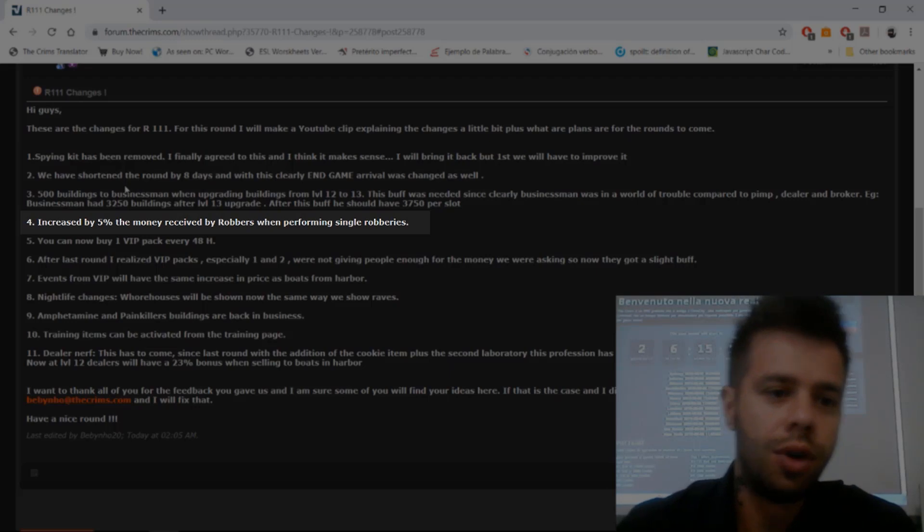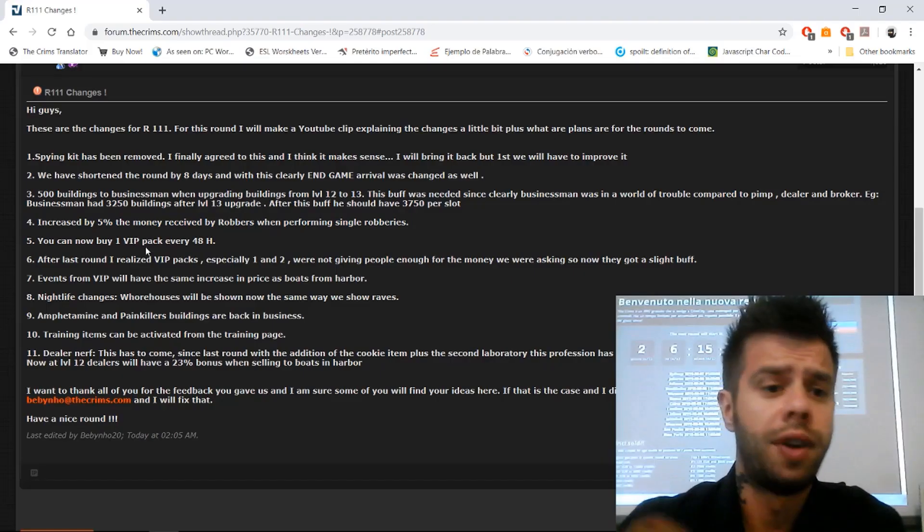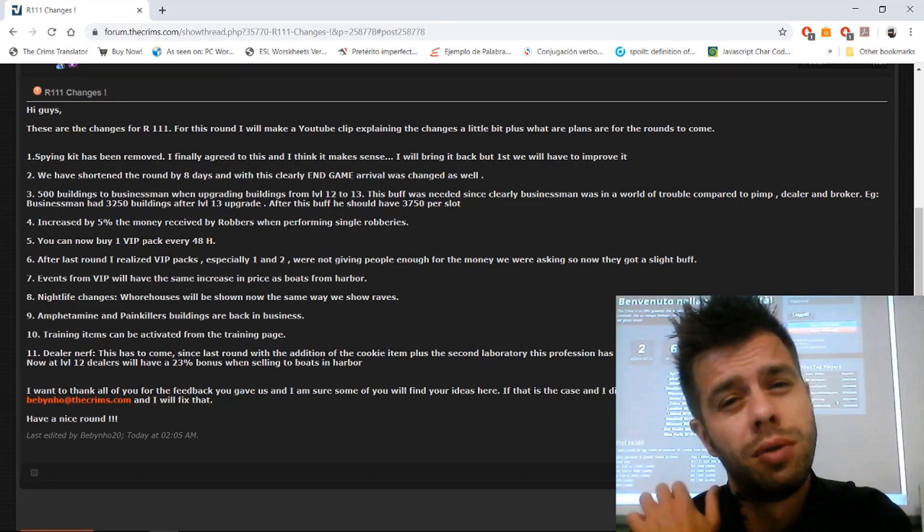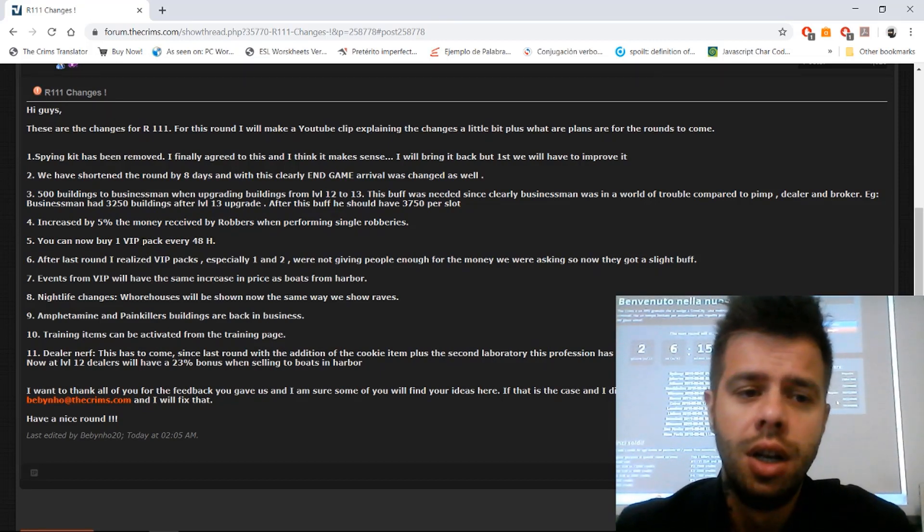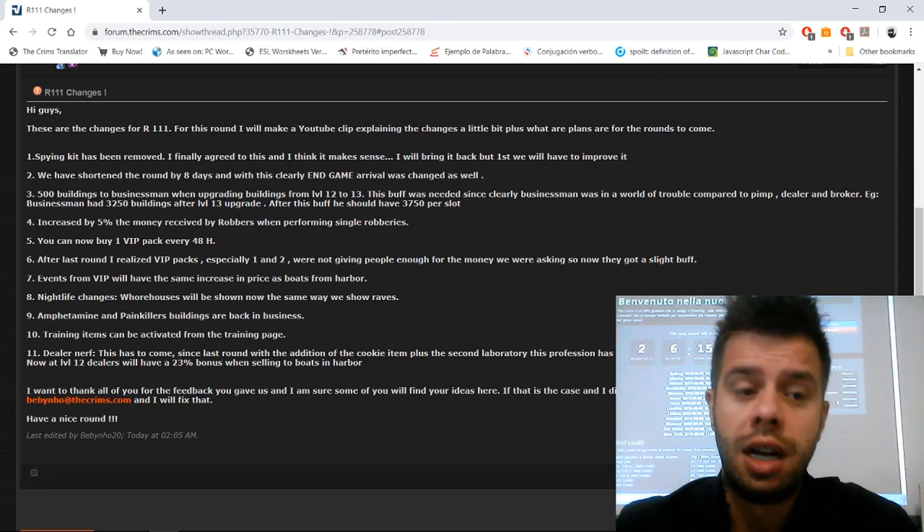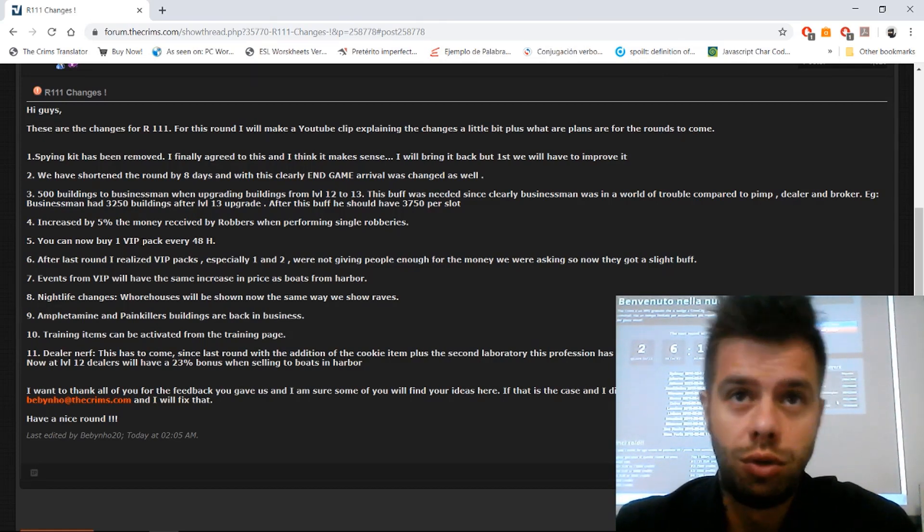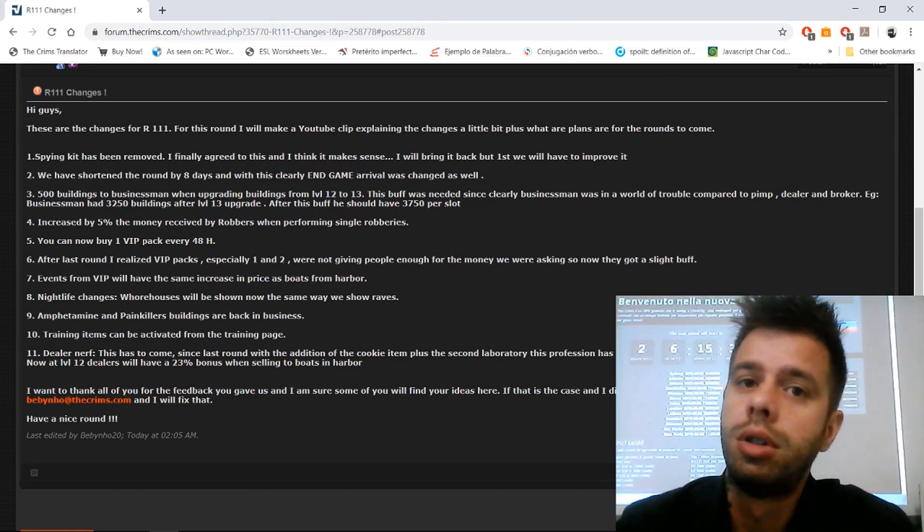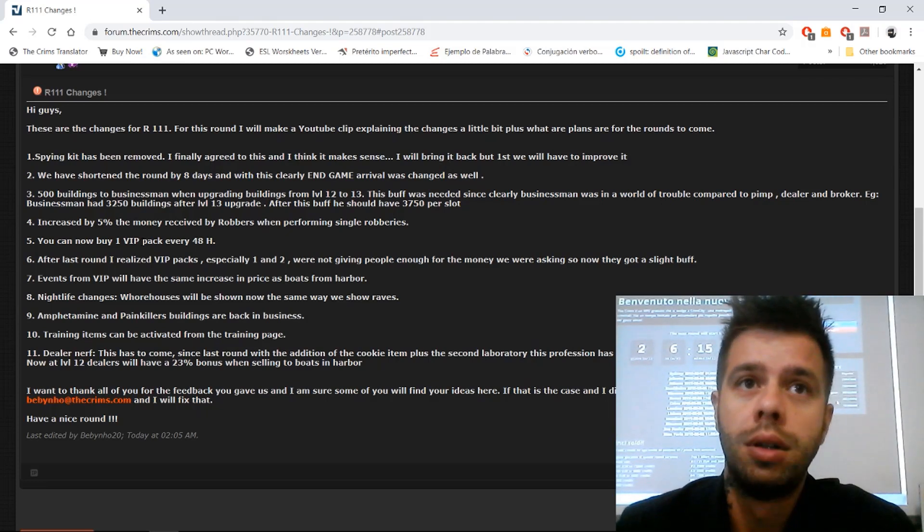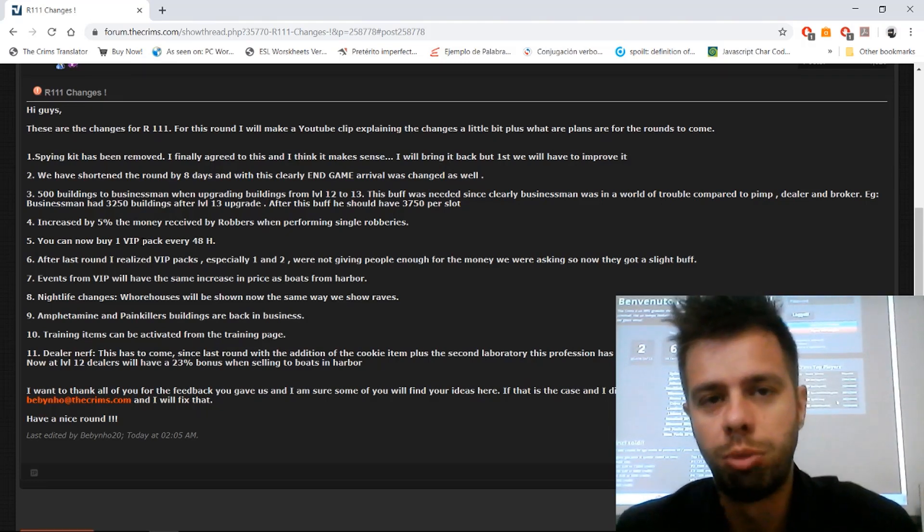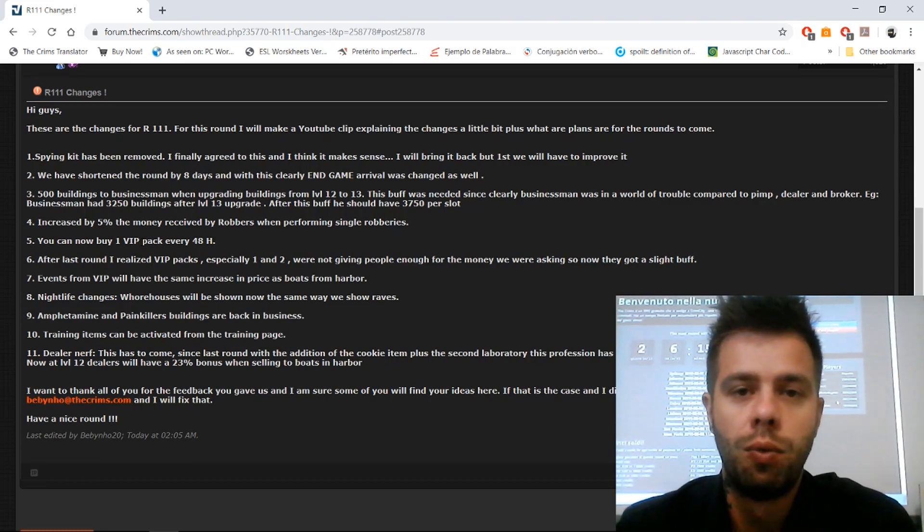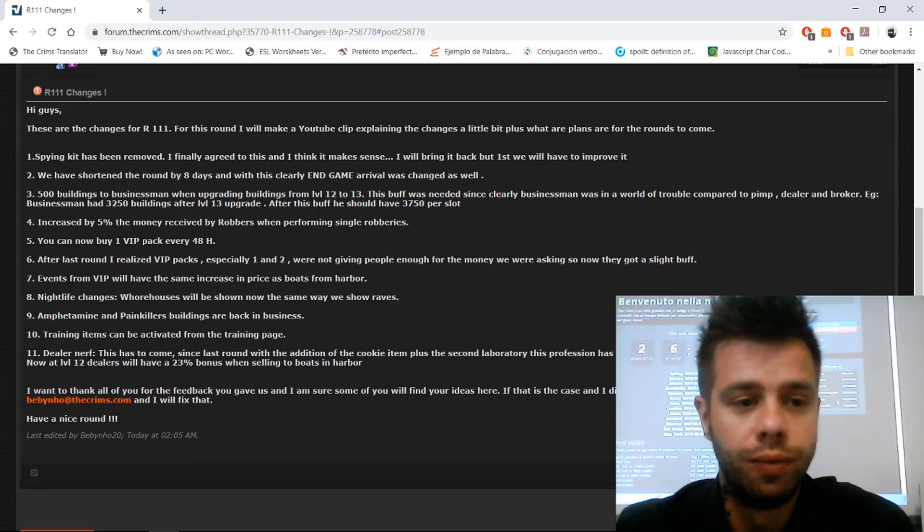Number four: we increase the money received by robbers when performing singles by 5%. This came as a suggestion from a robber. I'm not sure if this 5% is going to do the trick and bring robber back on top. I don't want to buff it more because it was not played at its full potential and I have no idea what it can do.